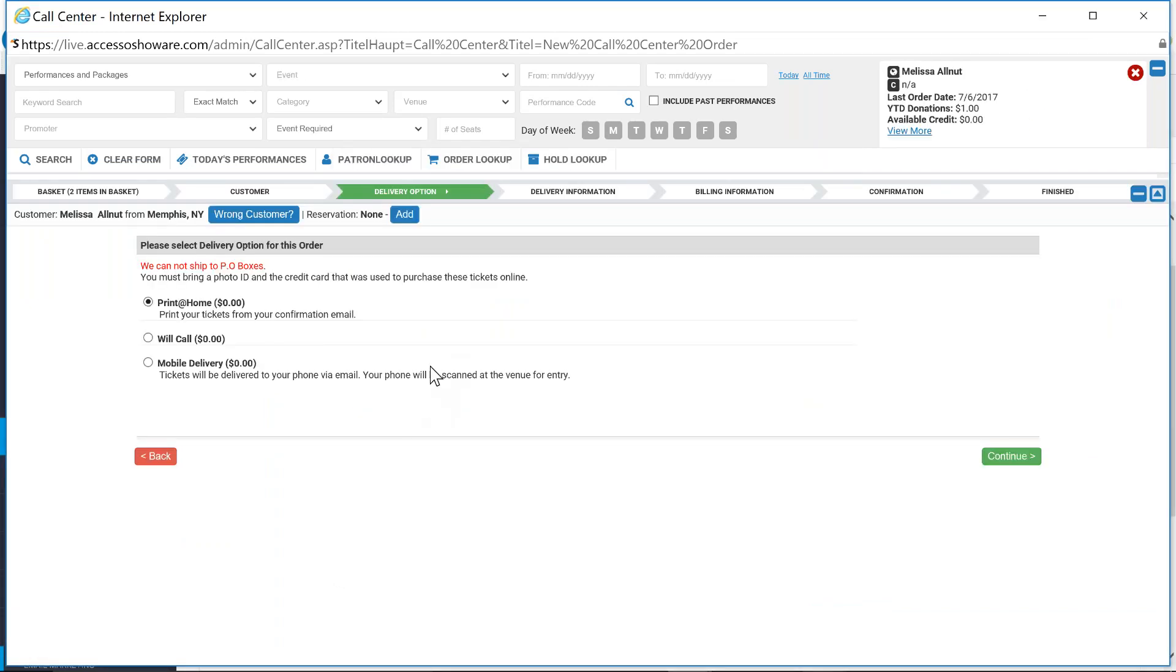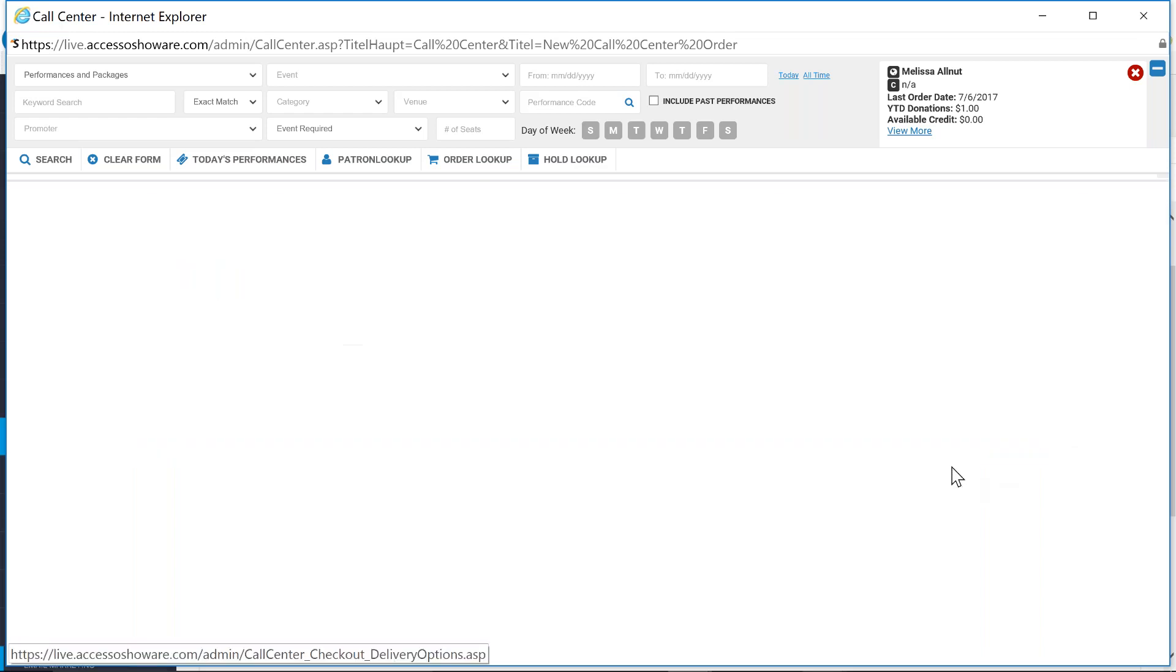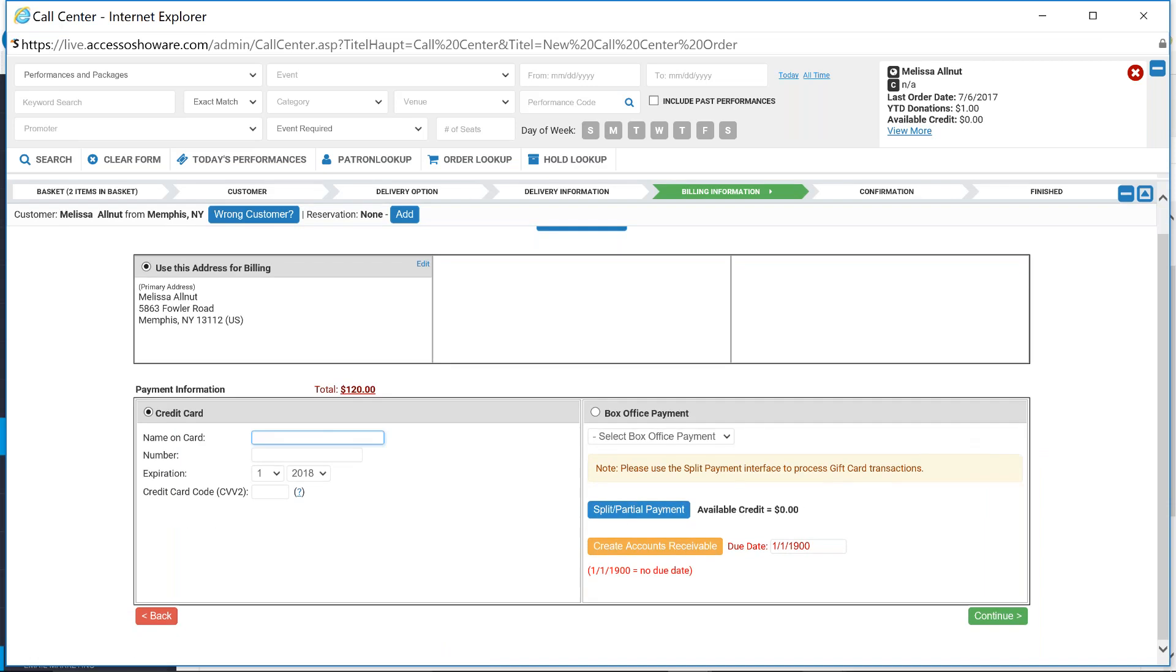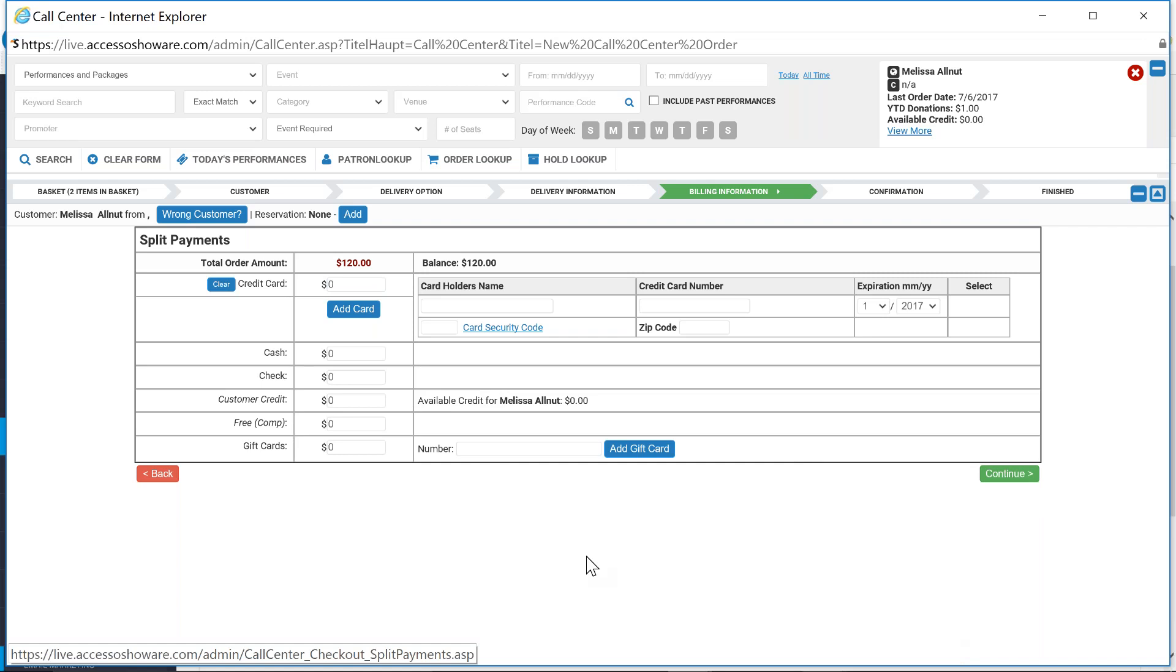So there's two tools that you have the ability to utilize in the box office that might prove to be something that's exciting on your side. I'll do a continue. And I'm just going to pay for this in cash.